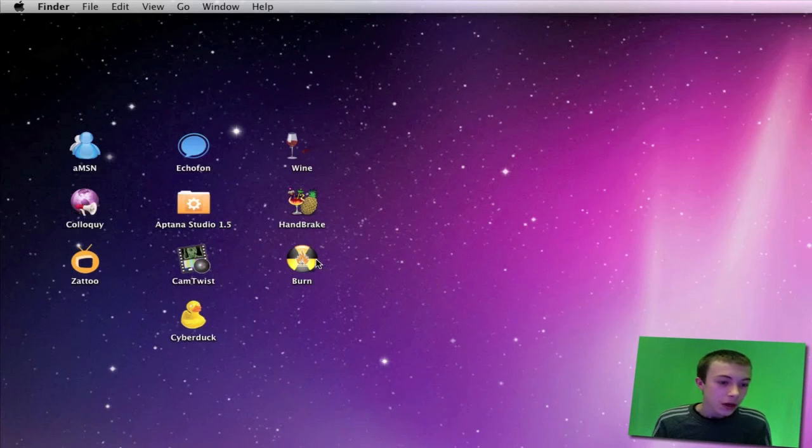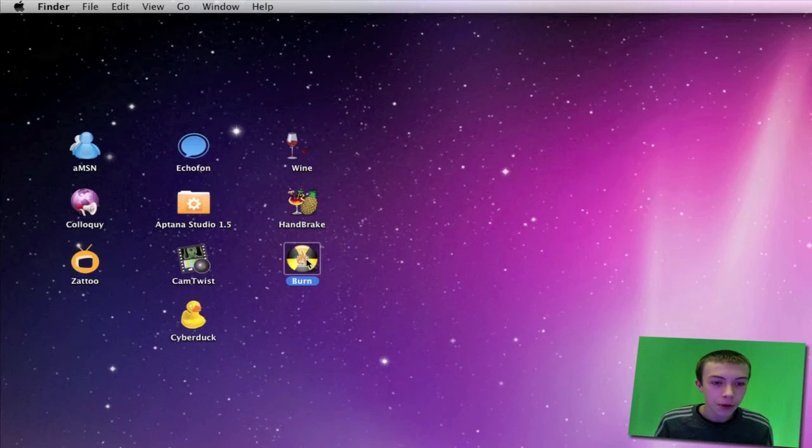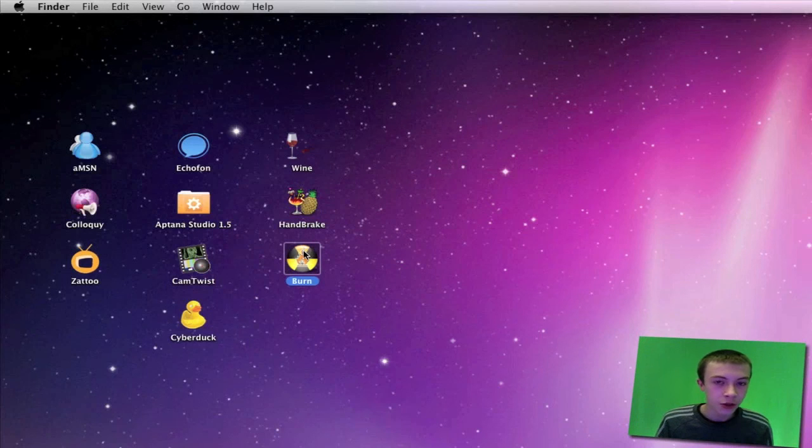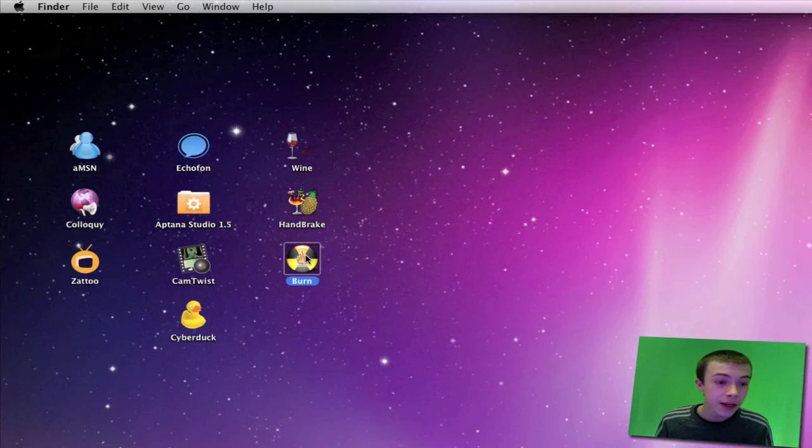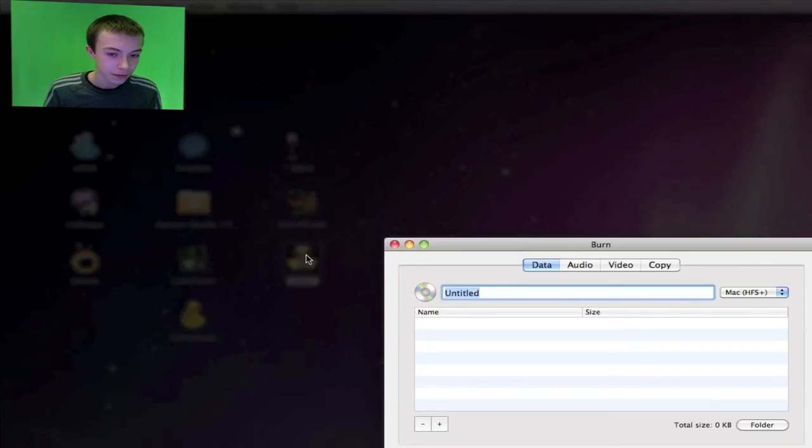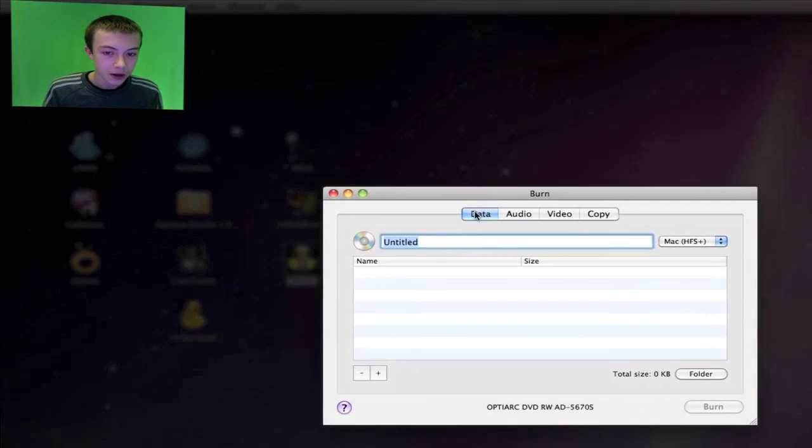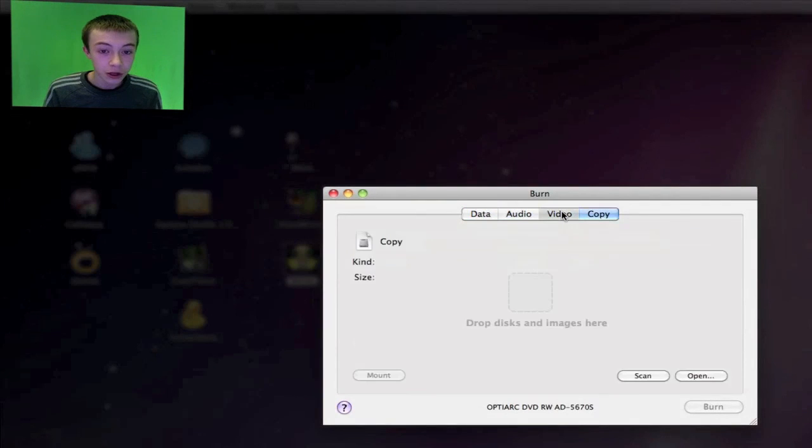Next to last, I've got a program called Burn. What Burn does is it allows you to burn programs onto CDs and DVDs really easily. I'll just open it. You've got all these different sorts of discs you can burn. You can also record onto a VHS if you want.